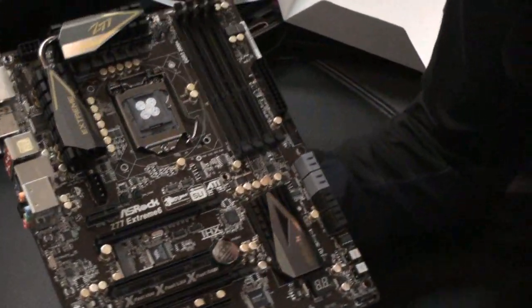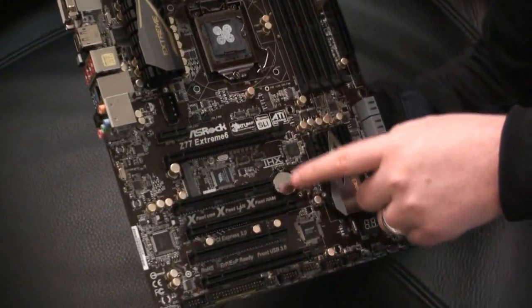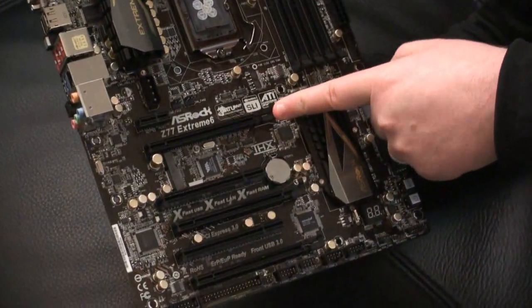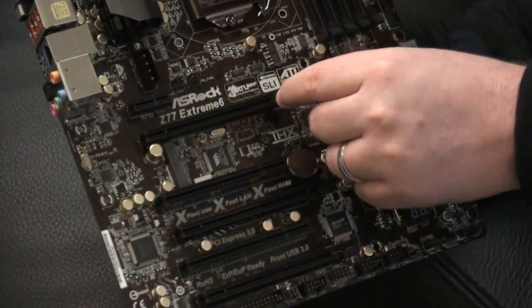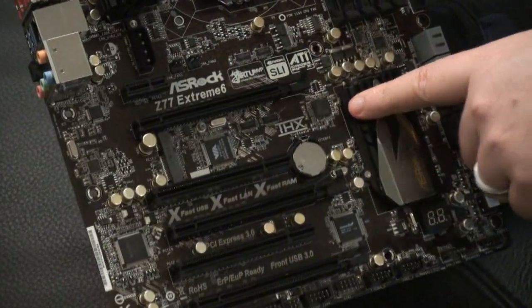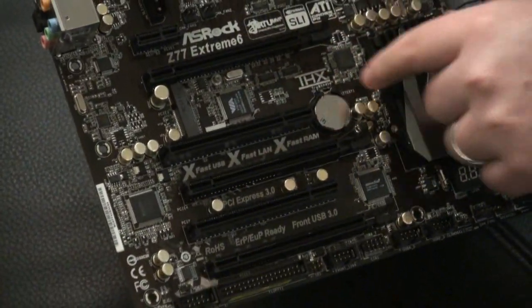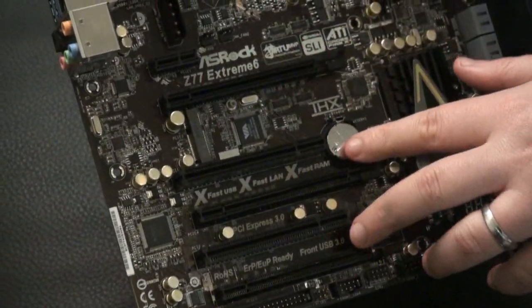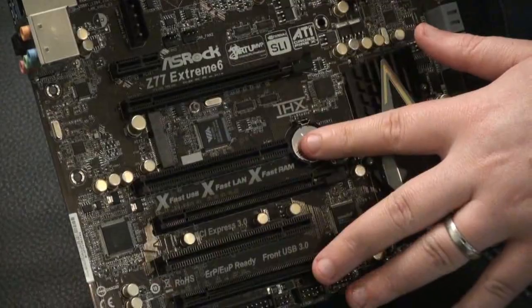You've got three PCI Express 16x slots here. So this of course supports SLI, Crossfire X as well. So you can have three video cards here of course.